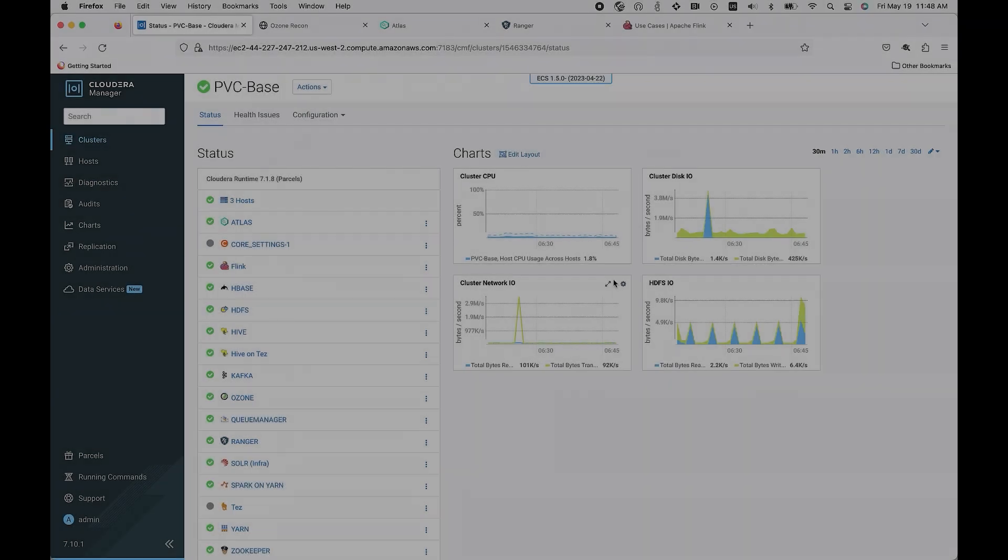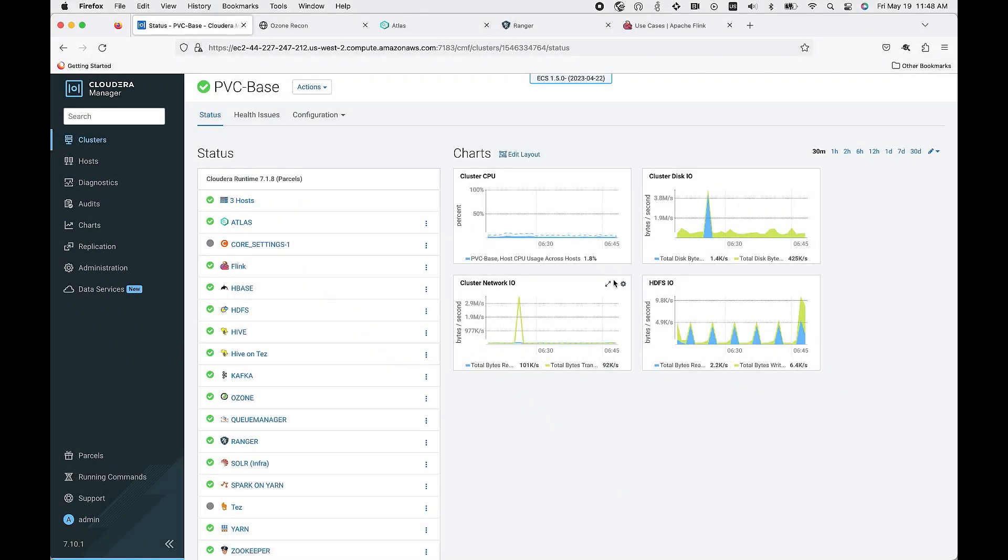Let's now talk about use cases leveraging the power of the platform. We're going to start with an open data lake house on private cloud. Our lake house is powered by Apache Iceberg, an open source table format, and Apache Ozone, a highly scalable distributed storage for analytics, big data, and cloud native applications.